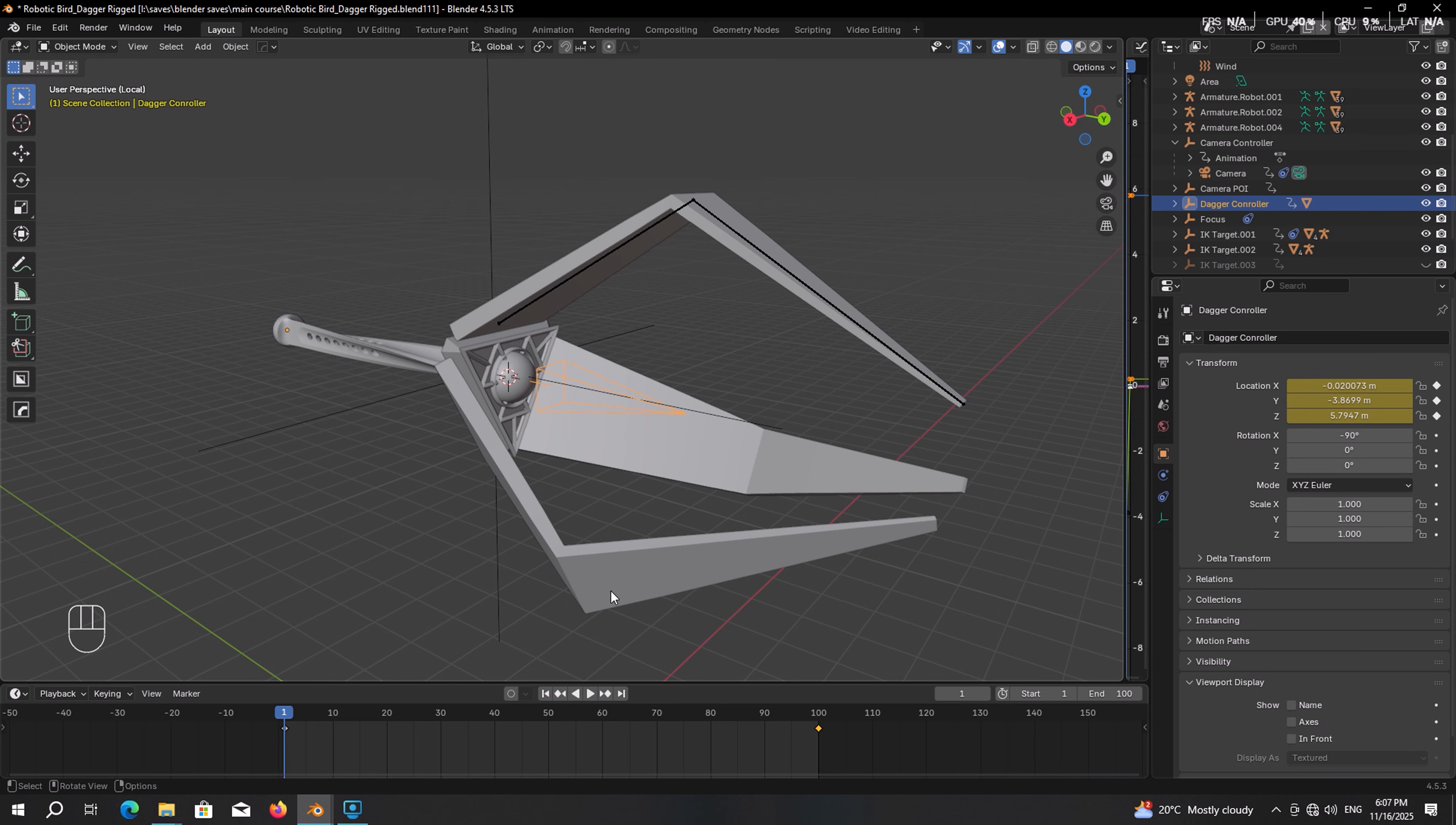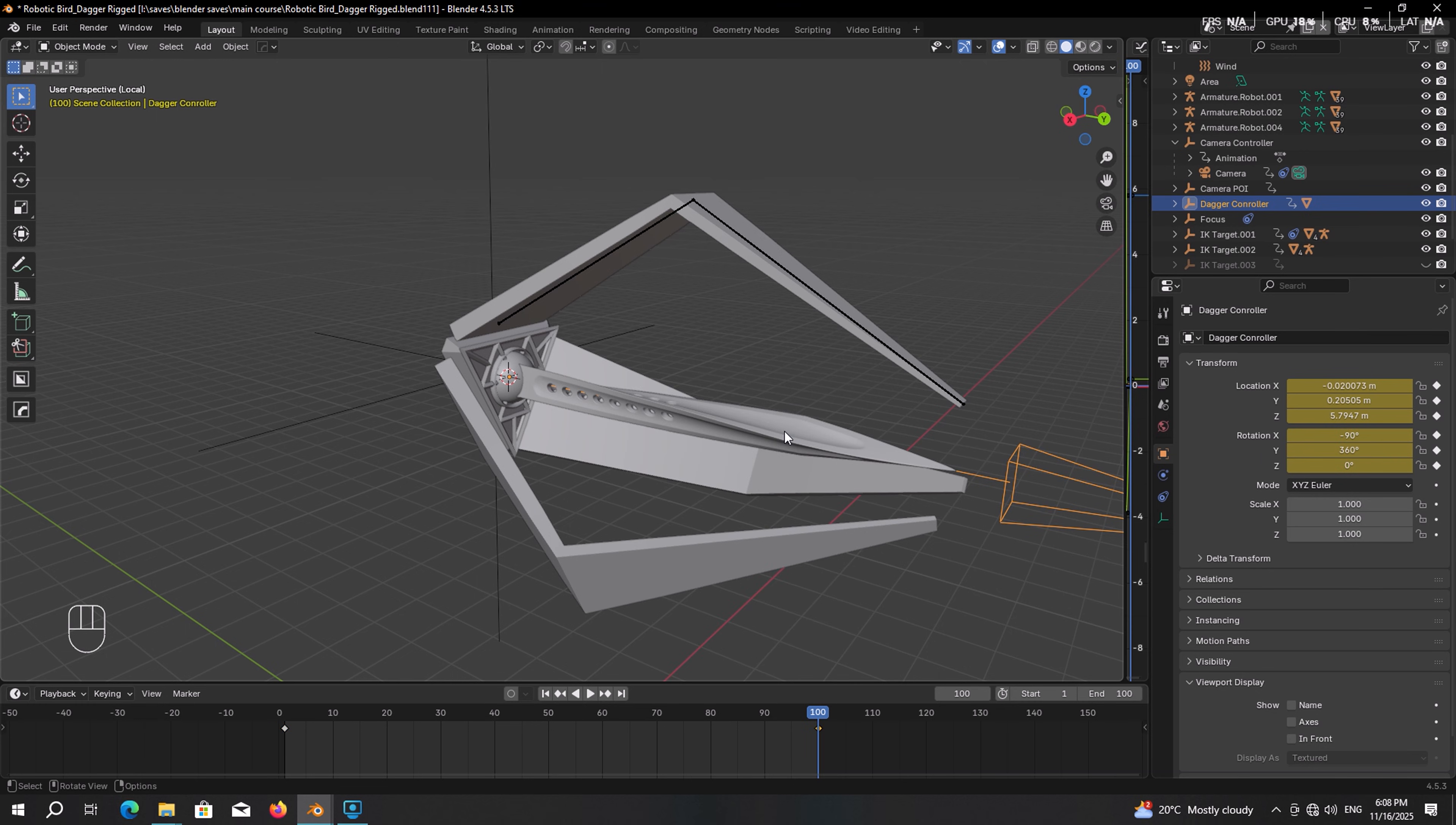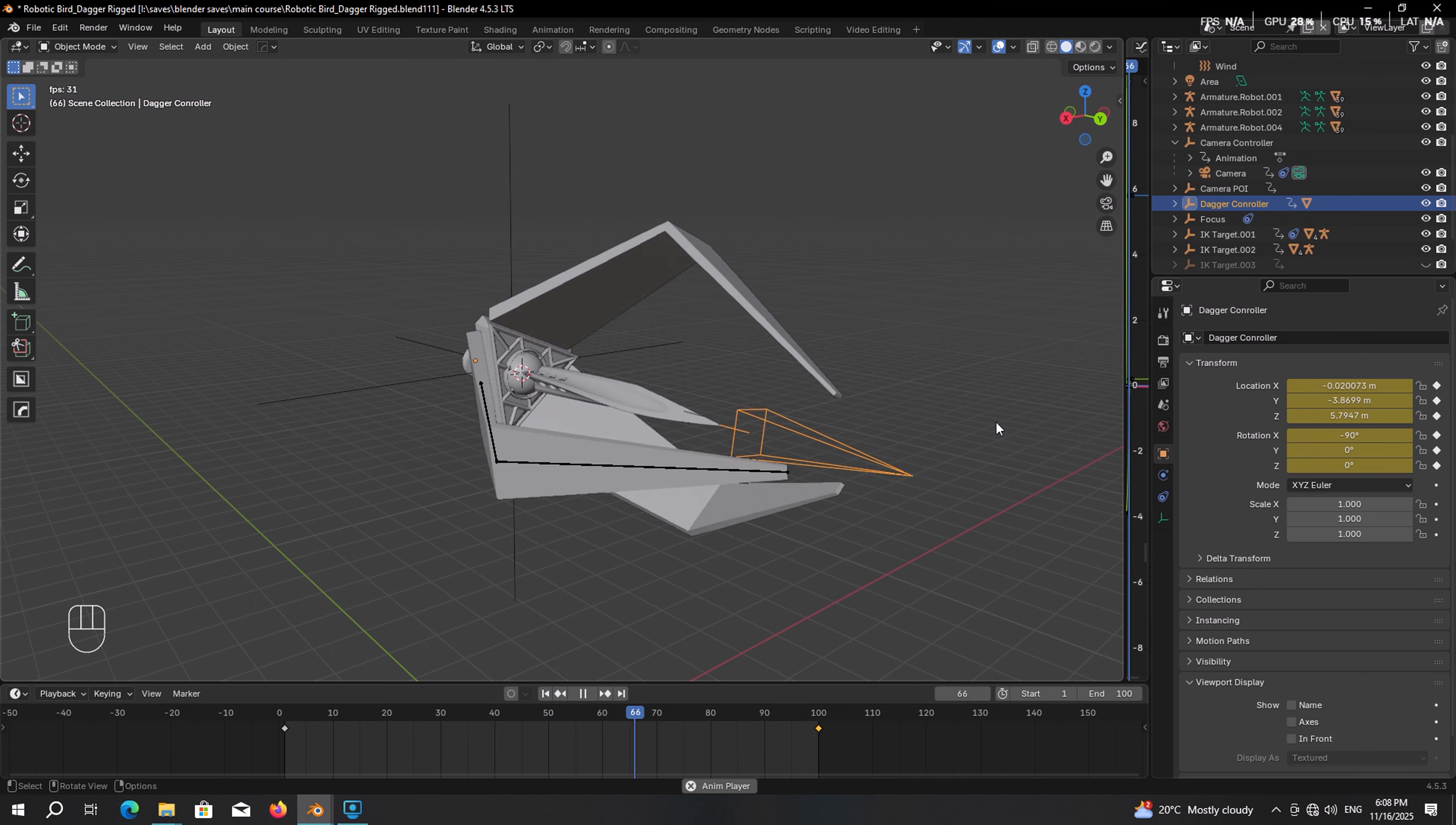Again go to the first frame. This time make a keyframe for rotation. Go to frame 100. And again we should tweak the Y rotation. But this time we want to rotate it counterclockwise. So whatever value you have here, just type down plus 360. And then make the final keyframe. Let's take a look. It already looks pretty cool.